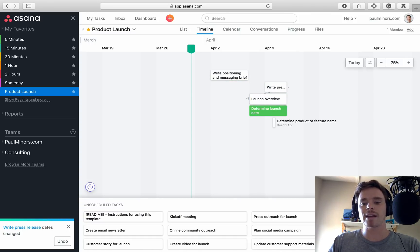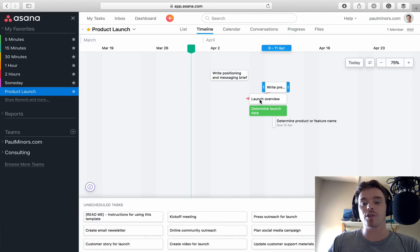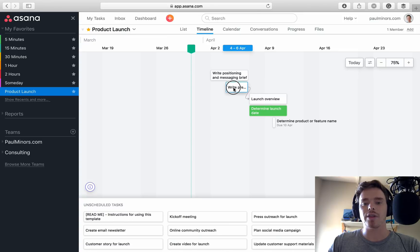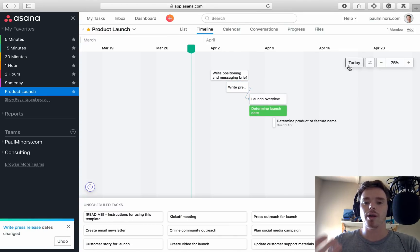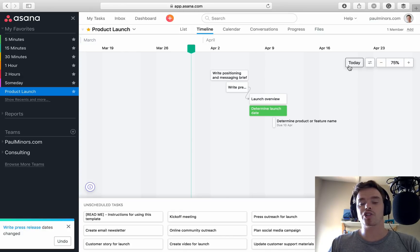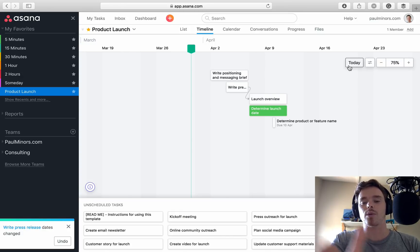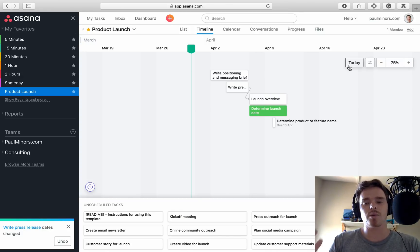I think that's probably Asana just giving you the choice to have full control over how things show, rather than saying, just because that one goes back, this one has to as well. I think Asana would rather give you the choice.